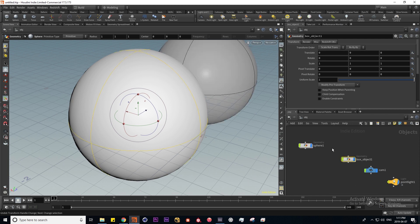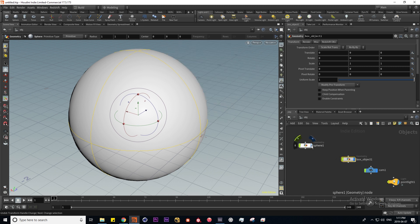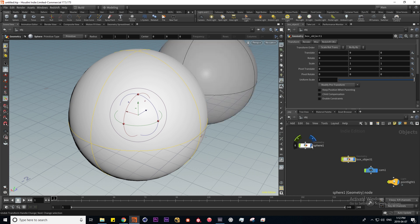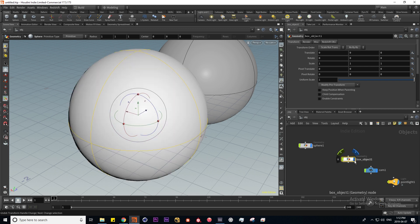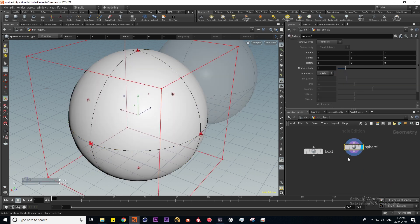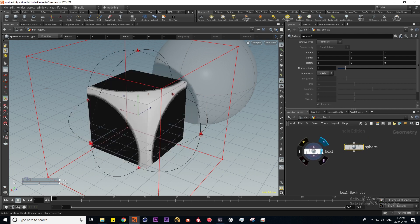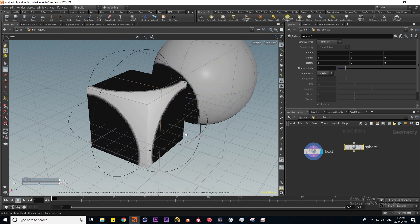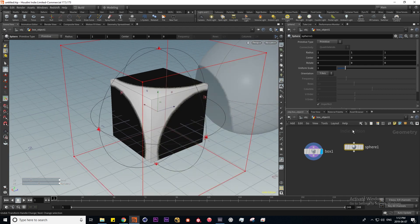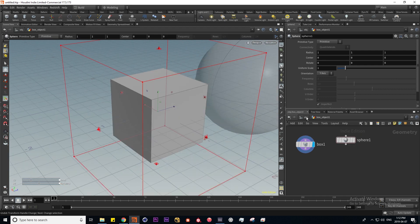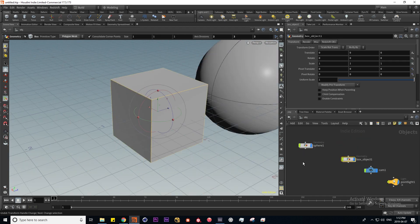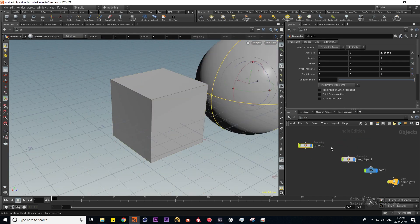This brings me to the topic of flags. Whenever you see a blue flag here this means visibility, so toggling this is going to display it in the viewport and also render it. Same goes for the geometry context - whatever I have highlighted is going to be visible.